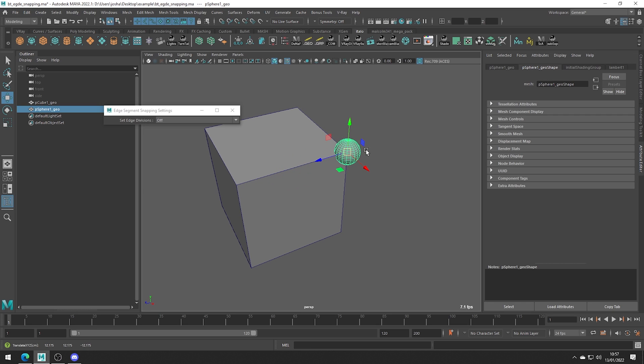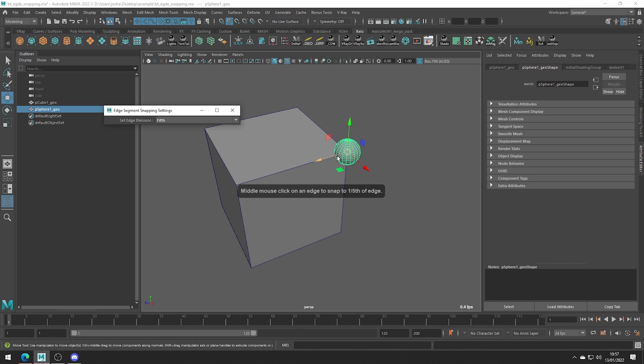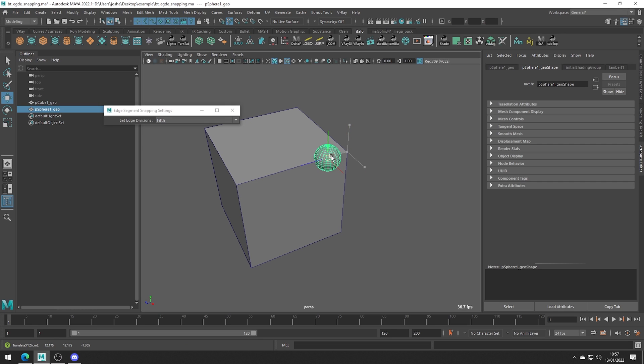The nice thing about this tool is we can change where we snap to on the edge. So at the midpoint, in thirds, quarters. So let's go ahead and try, I'll just choose fifths and now you can see as we middle click and drag, we now snap every one fifth of the edge.